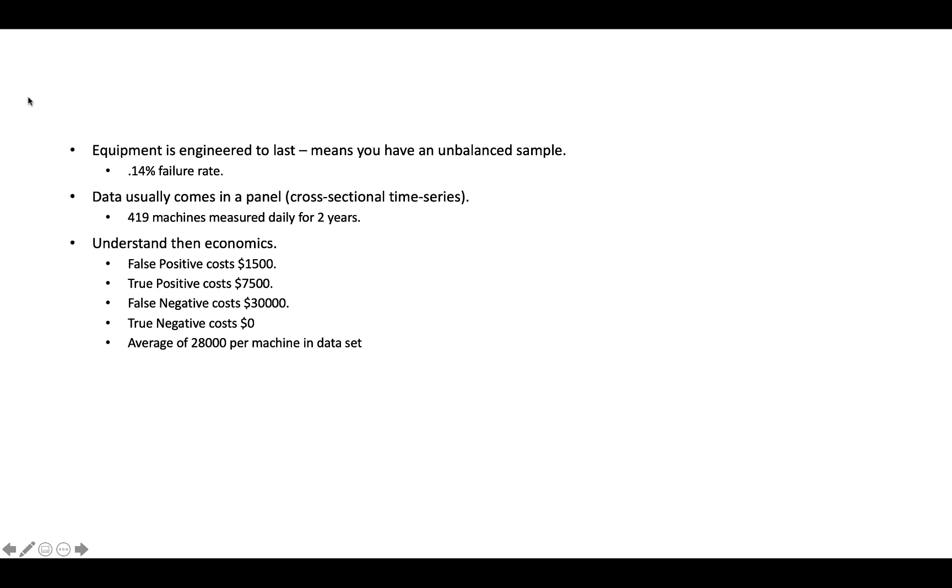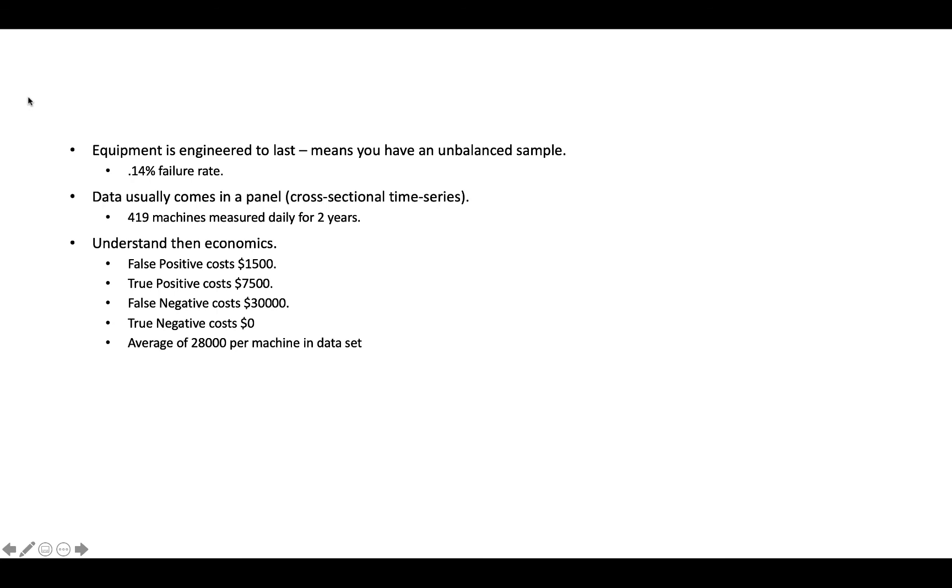The other one would be a true positive, which is where you predict that the machine's going to break and it does. You also have what's called a false negative. And this is typically the most expensive type of failure or the most expensive piece of the economic equation that you have to understand is that's when you predict that it's not going to fail and it does. And then the final would be a true negative where you predict a non-failure and it doesn't fail. So in most cases that's not going to cost you anything.